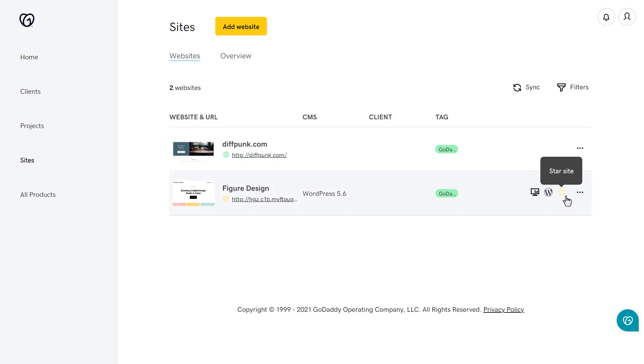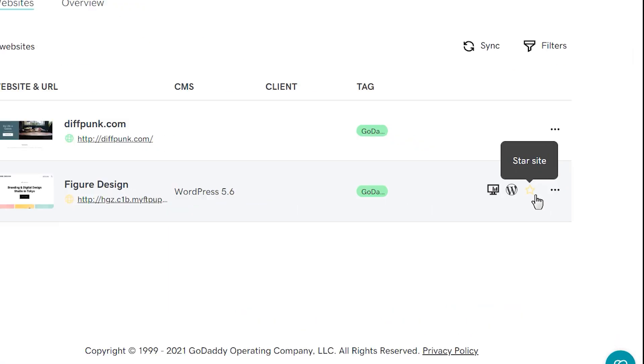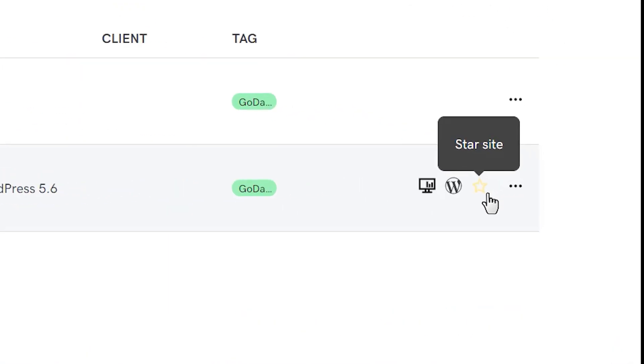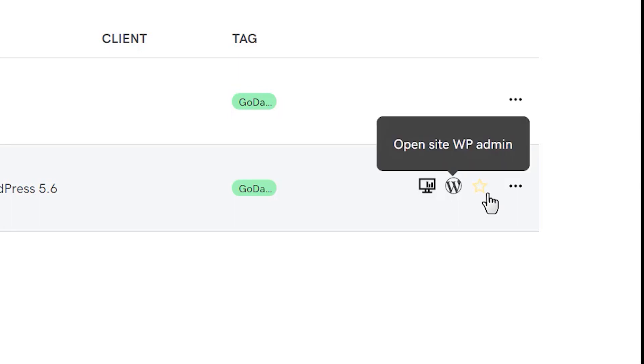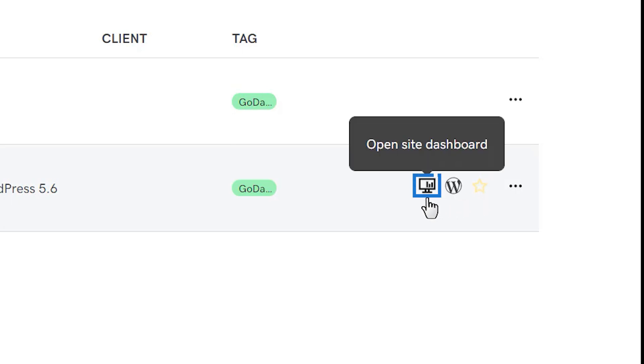As you hover over the sites listed on the page, you will see three icons to the left of the ellipses on the right-hand side of the page. You can add and remove your sites to favorites by clicking or unclicking the star. Clicking on the Open Site WP Admin icon will log you directly into the WordPress admin. And clicking on the Open Site Dashboard icon will take you to the Dashboard tab for that particular site.